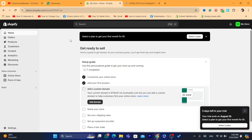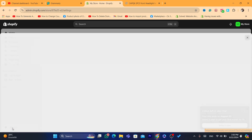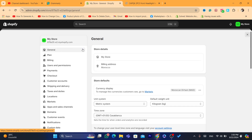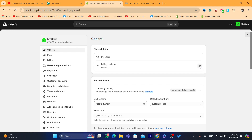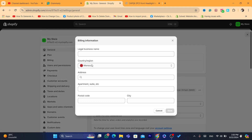To activate Shopify Payments if you are outside of the US, click on Settings at the very bottom left, then click on General. Click on the billing address section and find the Country field. You need to click the pin icon and change the country to United States.